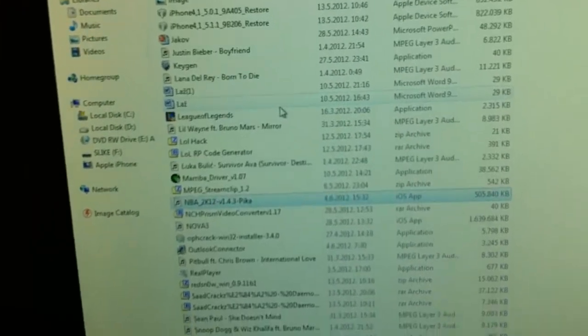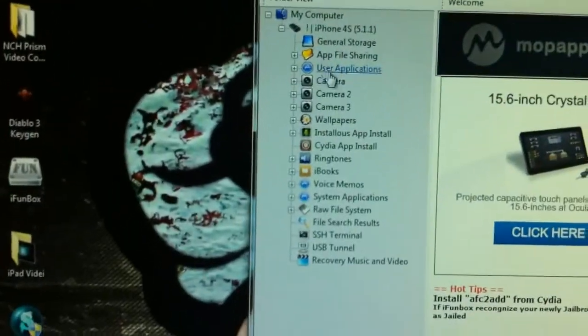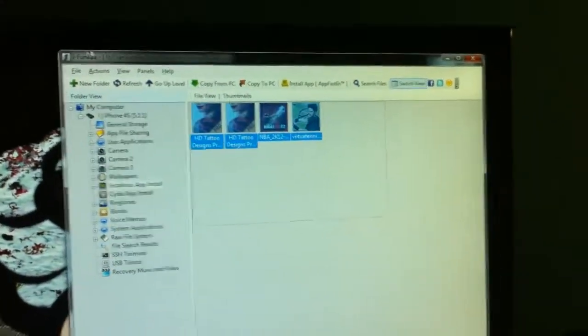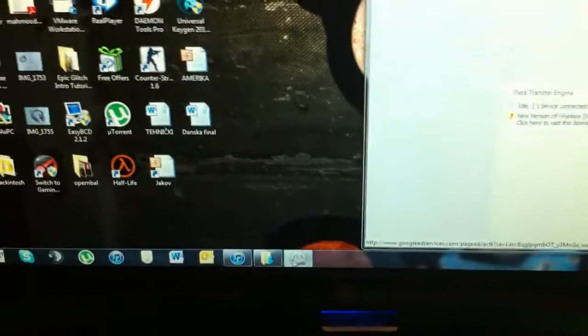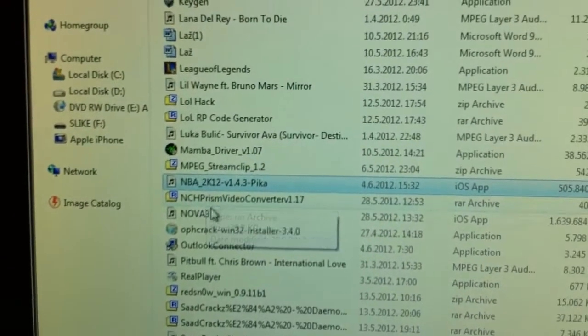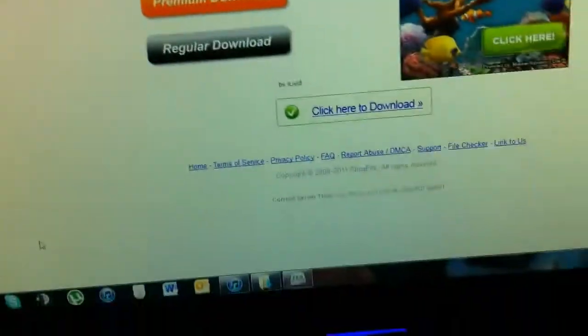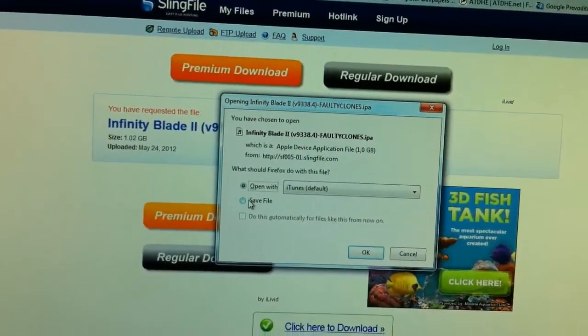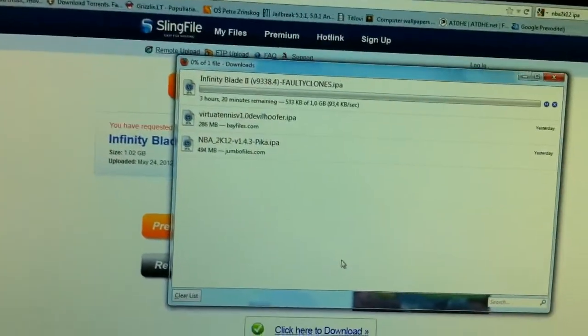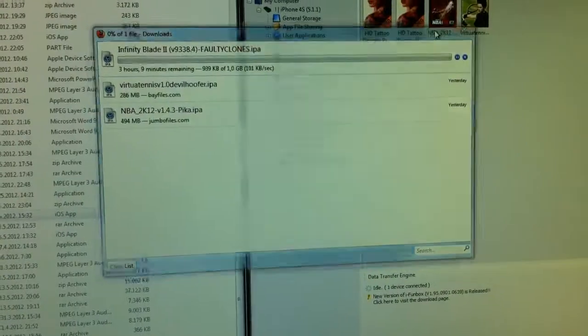If you go here and type in 'NBA', you can see NBA 2K12. Once you connect your iPhone to your PC with the USB port, go to iPhone Box — it's not software you install, it's just a RAR file that has to be extracted. Double-click it and your iPhone 4S will be recognized. Go here and select the IPA file you want, then click here to download. Make sure to hit Save File and hit OK. It's a one-gigabyte game but it's great.